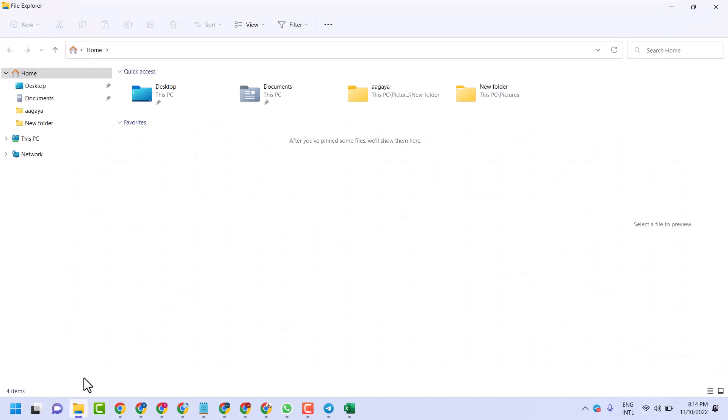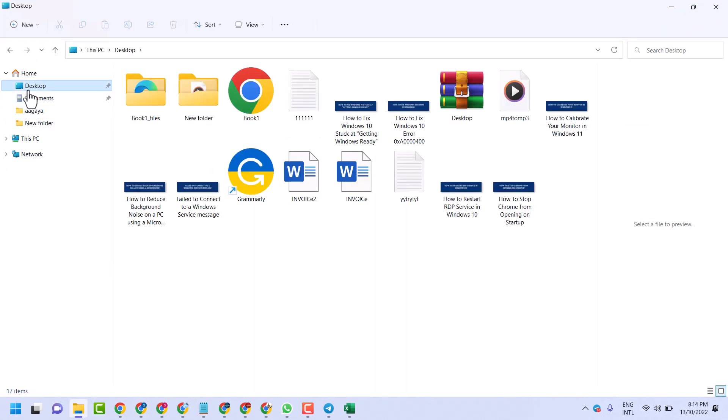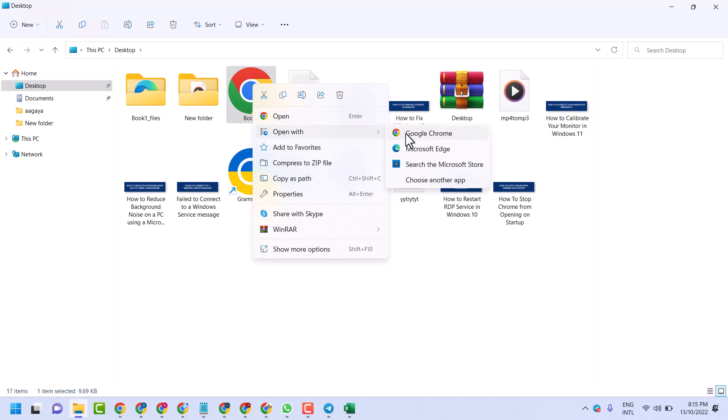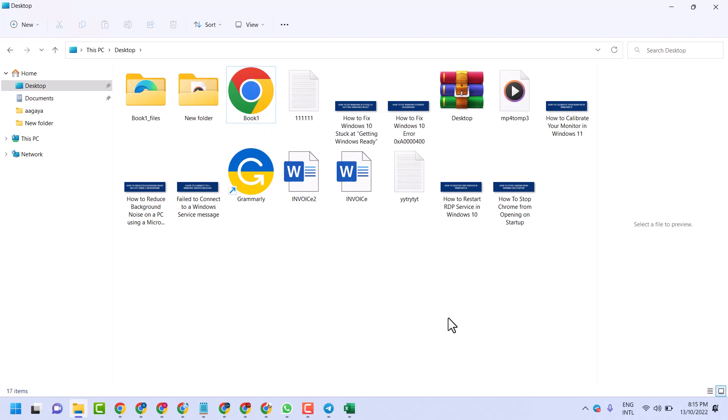Right click on it, then go to Open With, and in this list select Safari. If this method doesn't work...